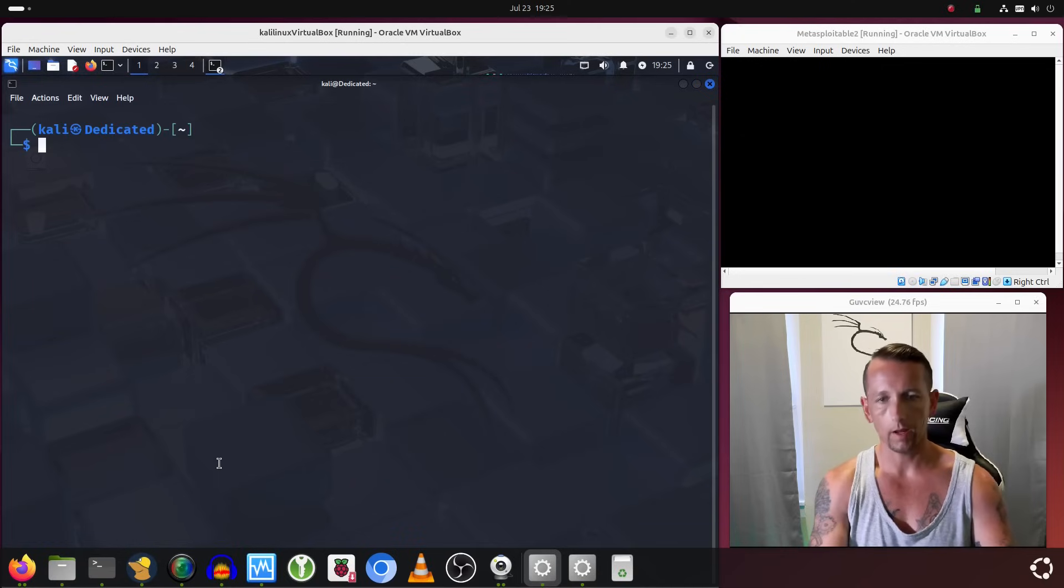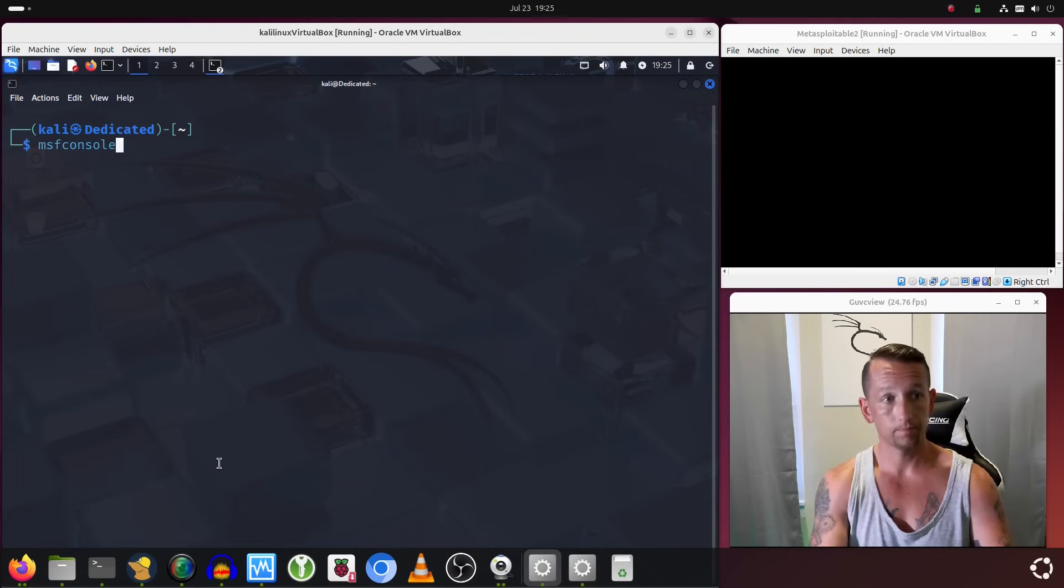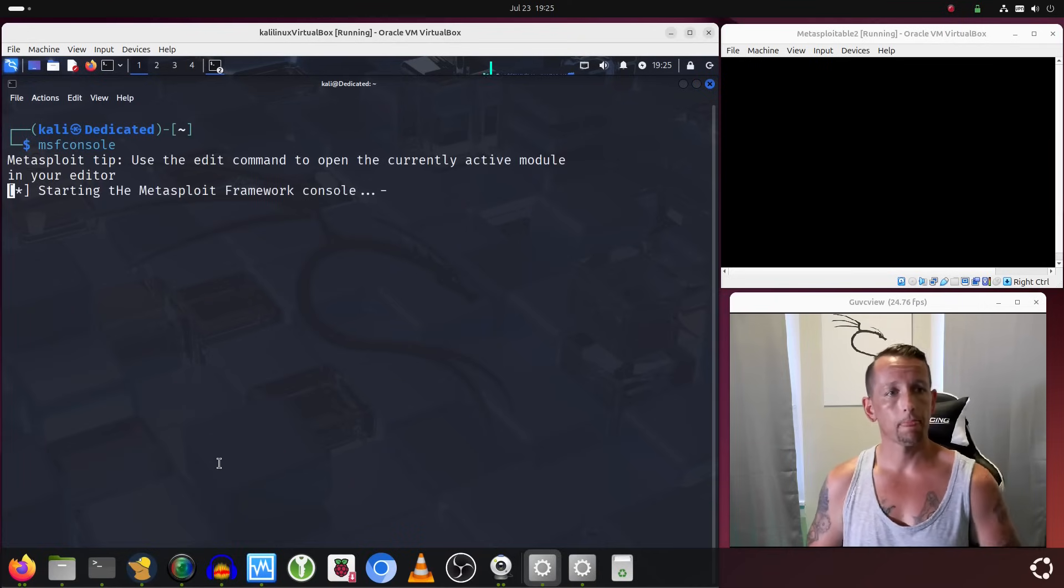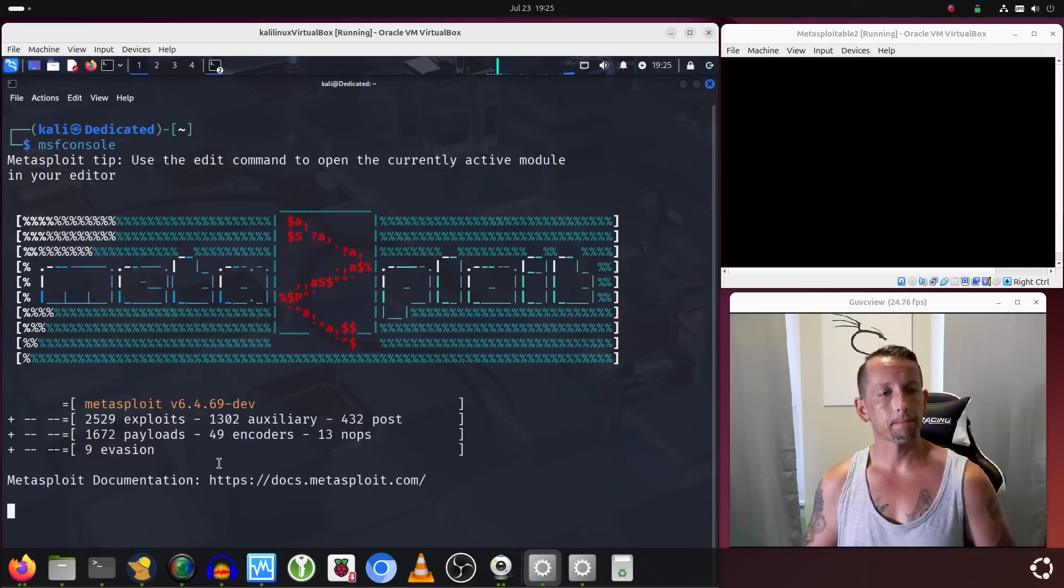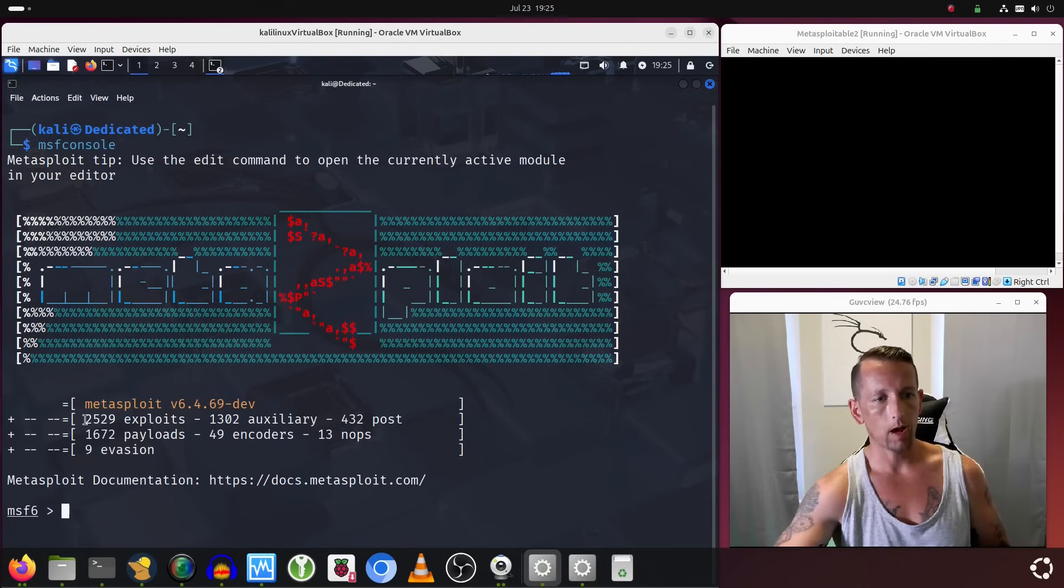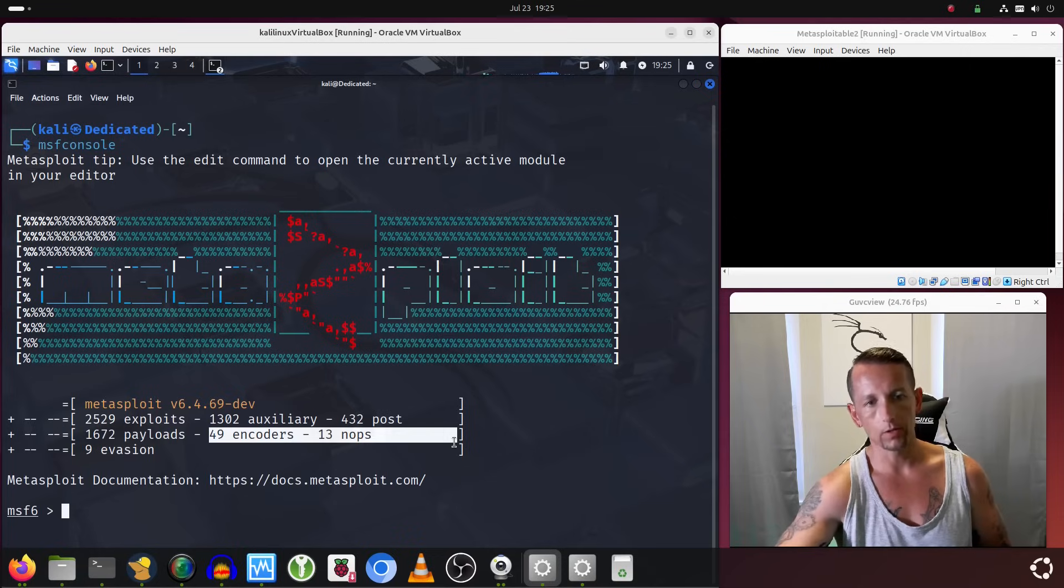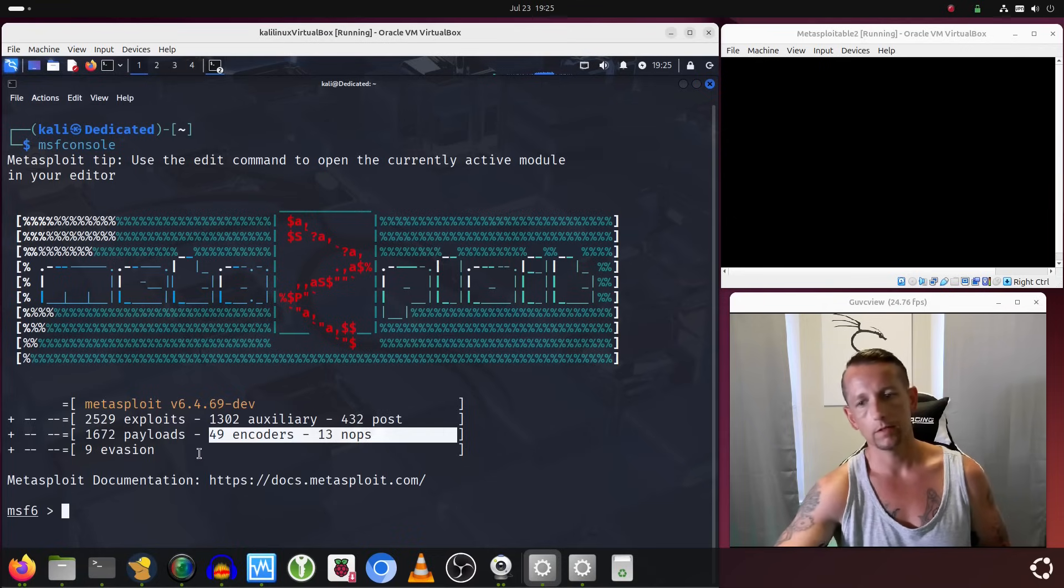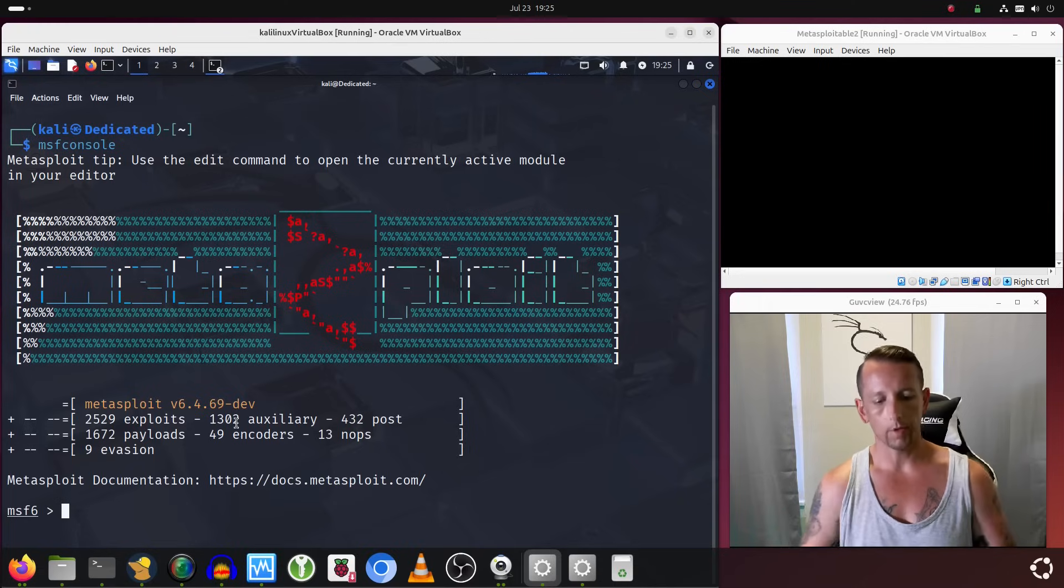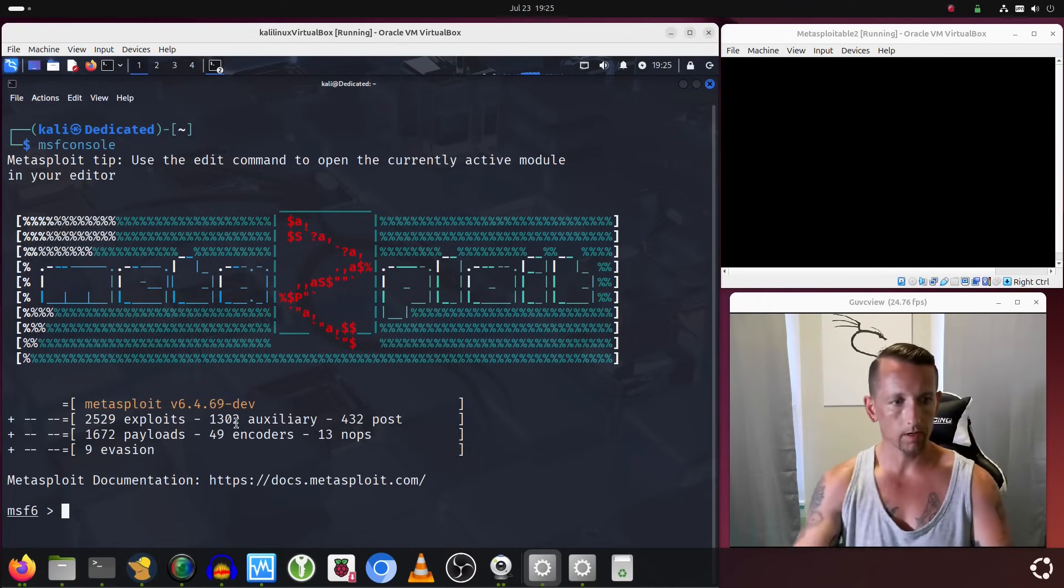As I said, it is pre-installed on Kali Linux. To start it up, we simply type msfconsole. This will start up Metasploit for us. We get some cool ASCII art, and it tells you how many exploits the current version has, as well as payloads, encoders, NOPs, evasion, etc. We are dropped into the Metasploit prompt, as you can see right there.